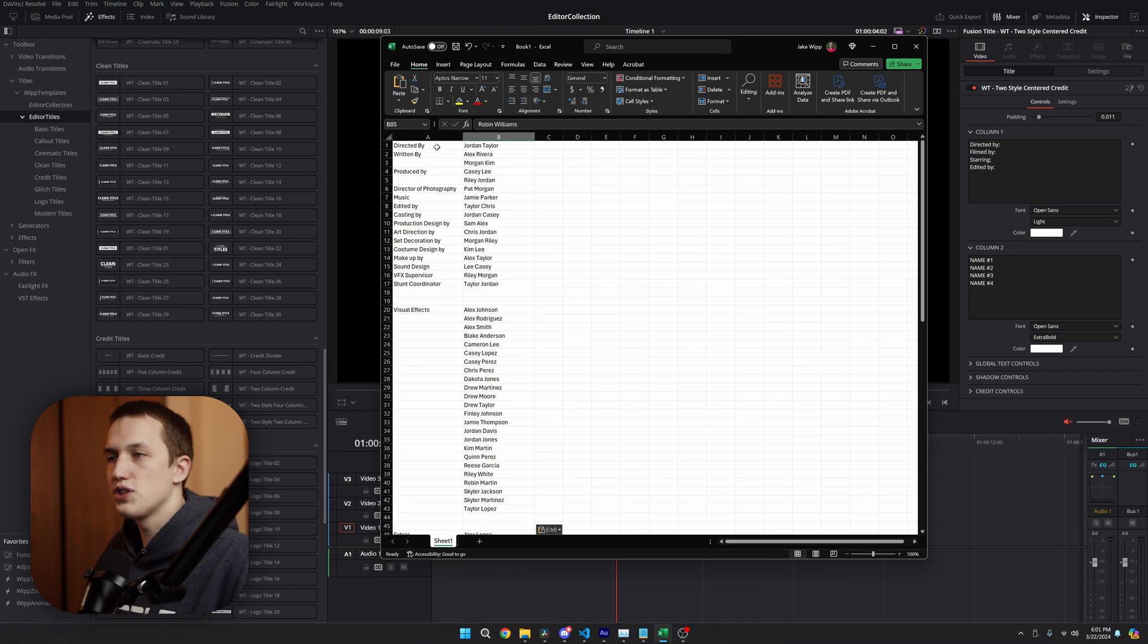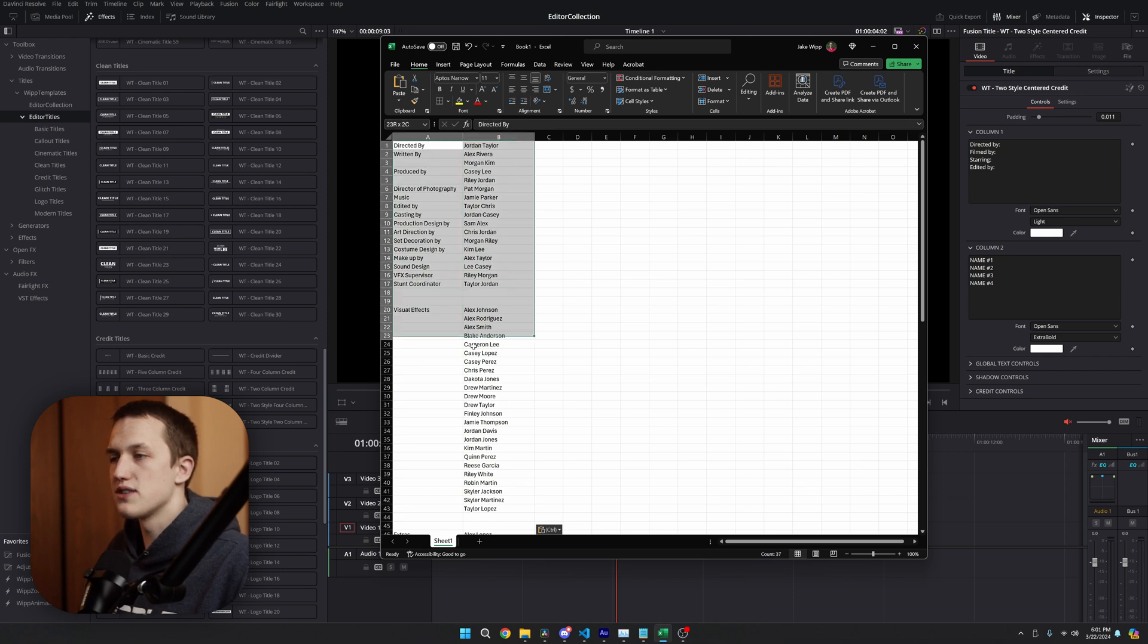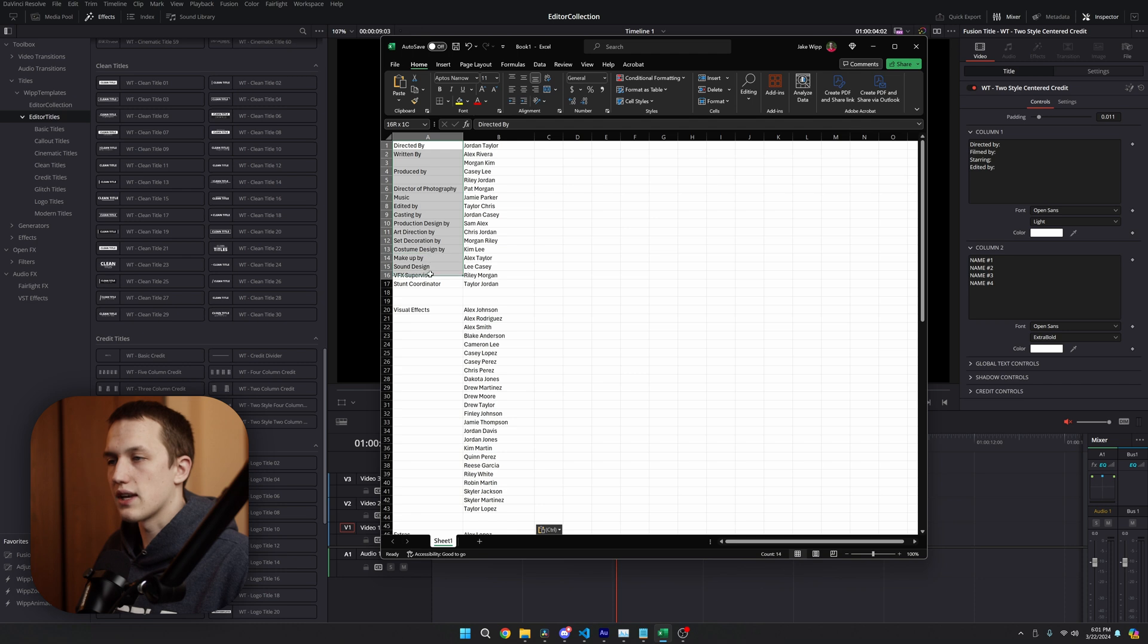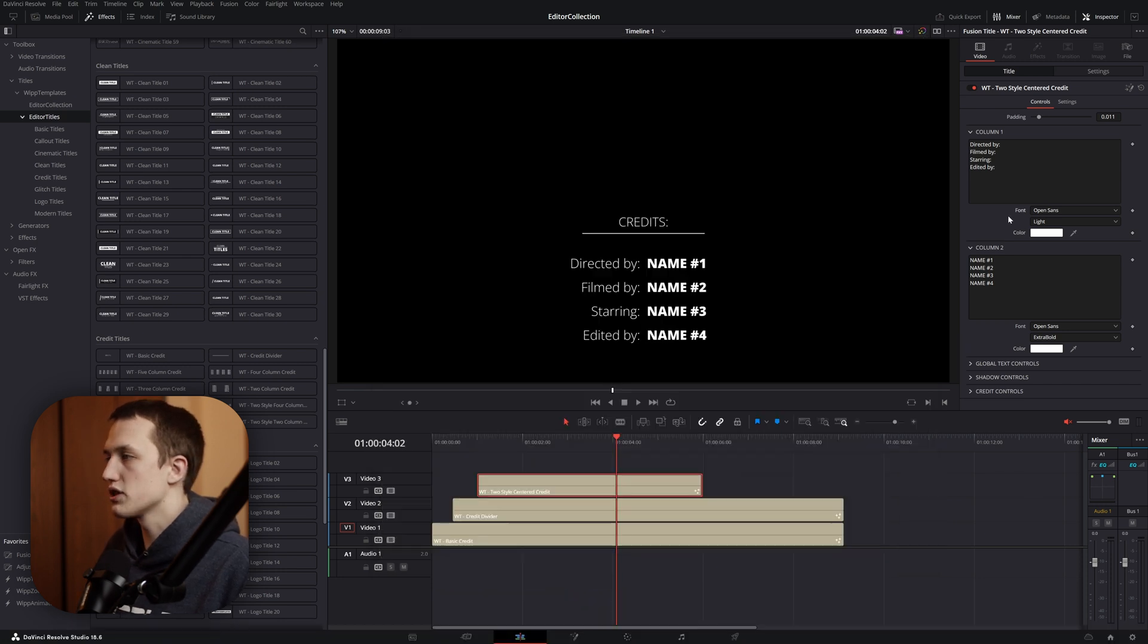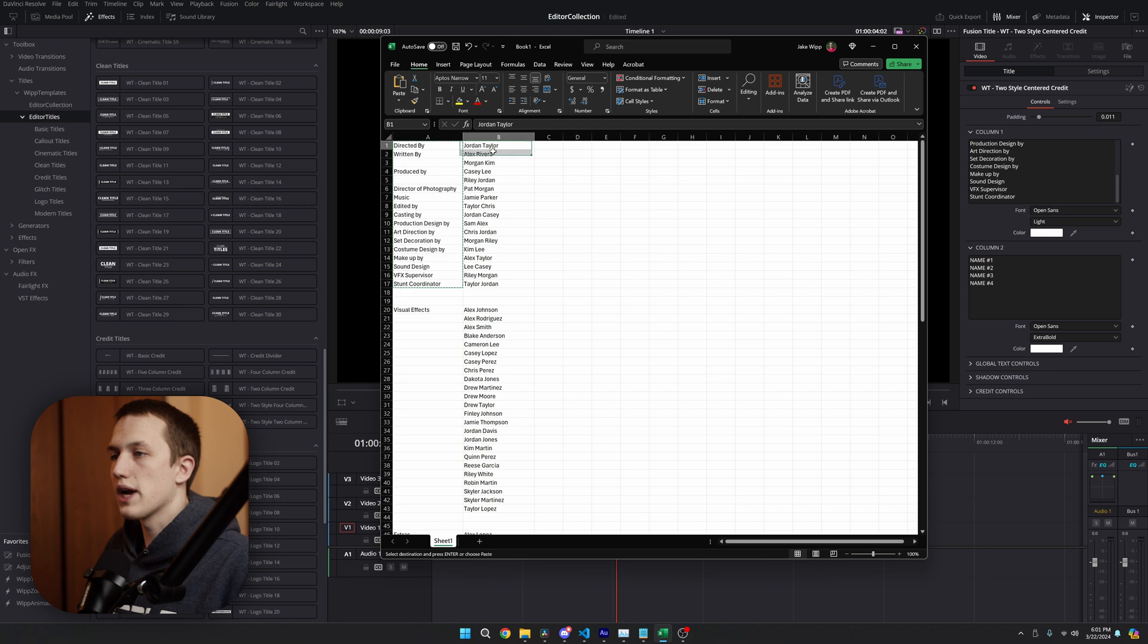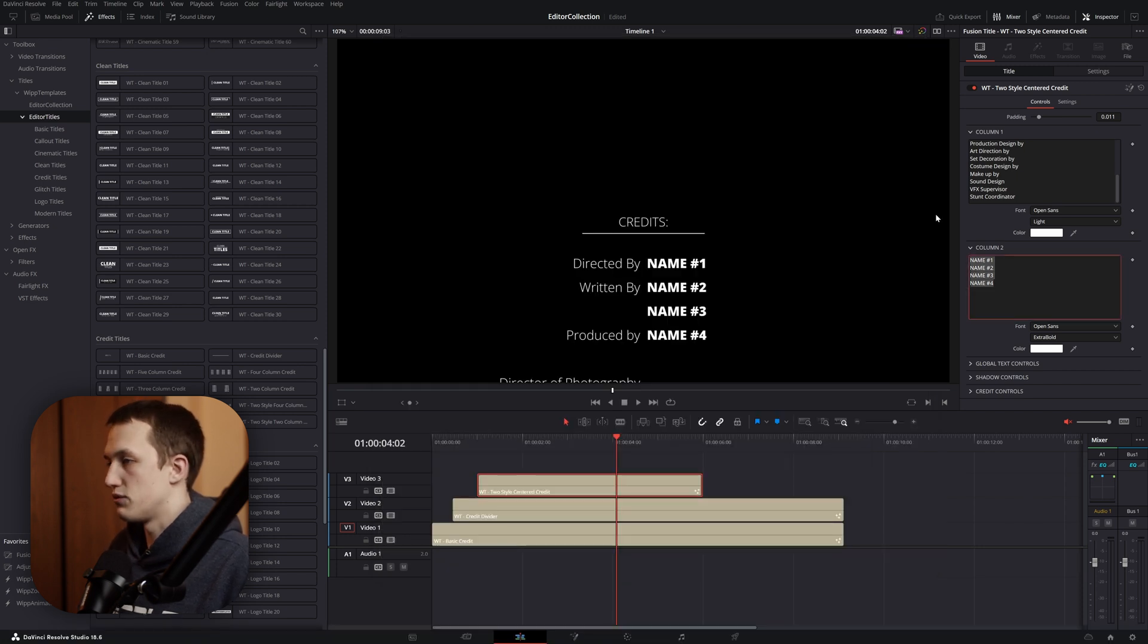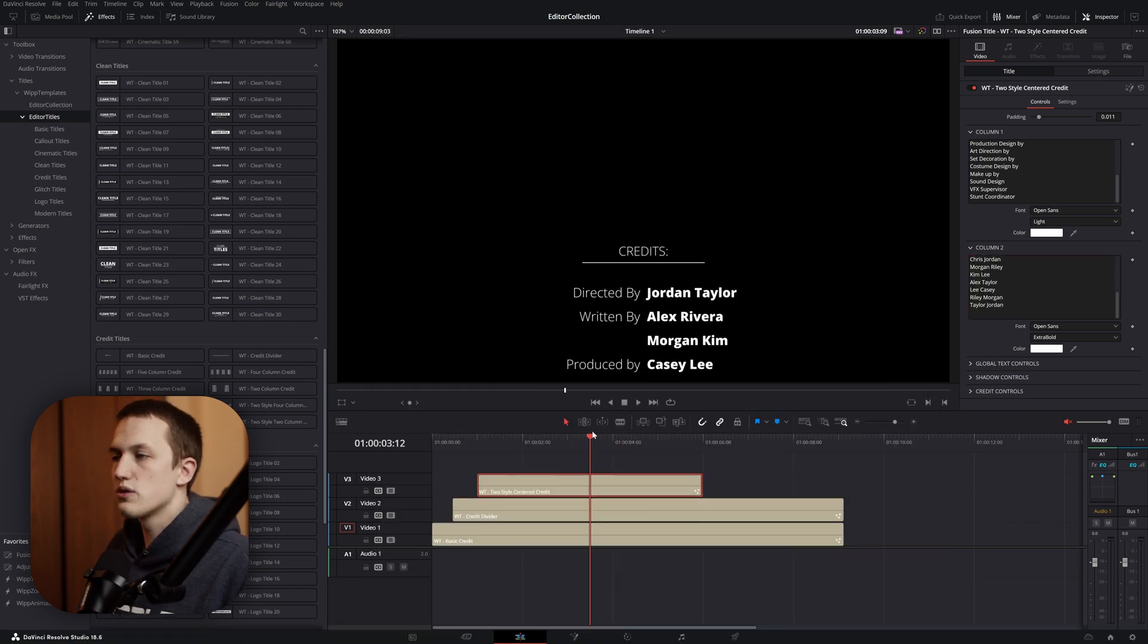So, if I open my excel sheet, I have all of the roles as well as the names off on the right. This tool makes it really easy. If I grab all of the names in column A, I can just hit copy on my keyboard, switch over to DaVinci Resolve, and paste those into column 1. Then, I'll grab column B, copy the names, and paste those into column 2.